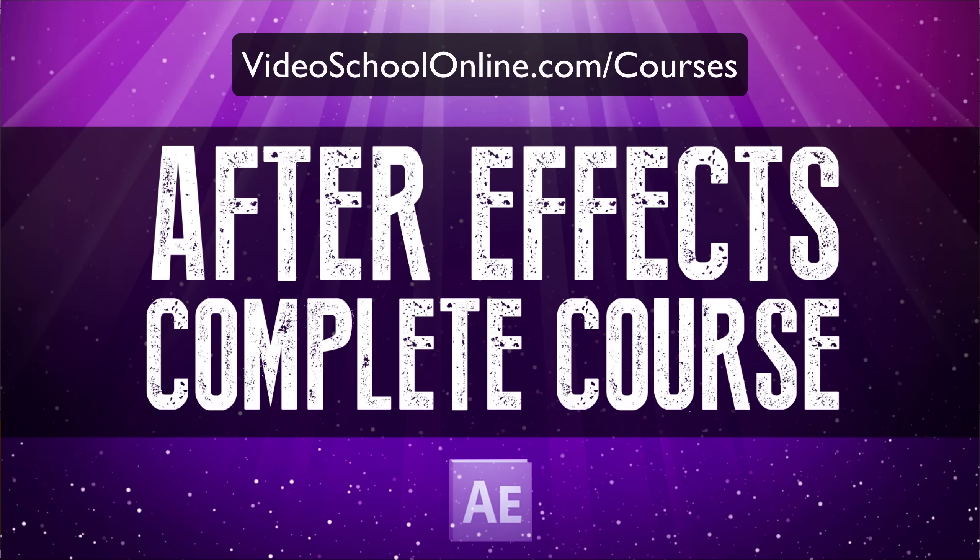Have a great day and let me know if you have any questions. Please subscribe if you're watching this on YouTube. Otherwise, check out videoschoolonline.com for more great tutorials and online courses. Bye!